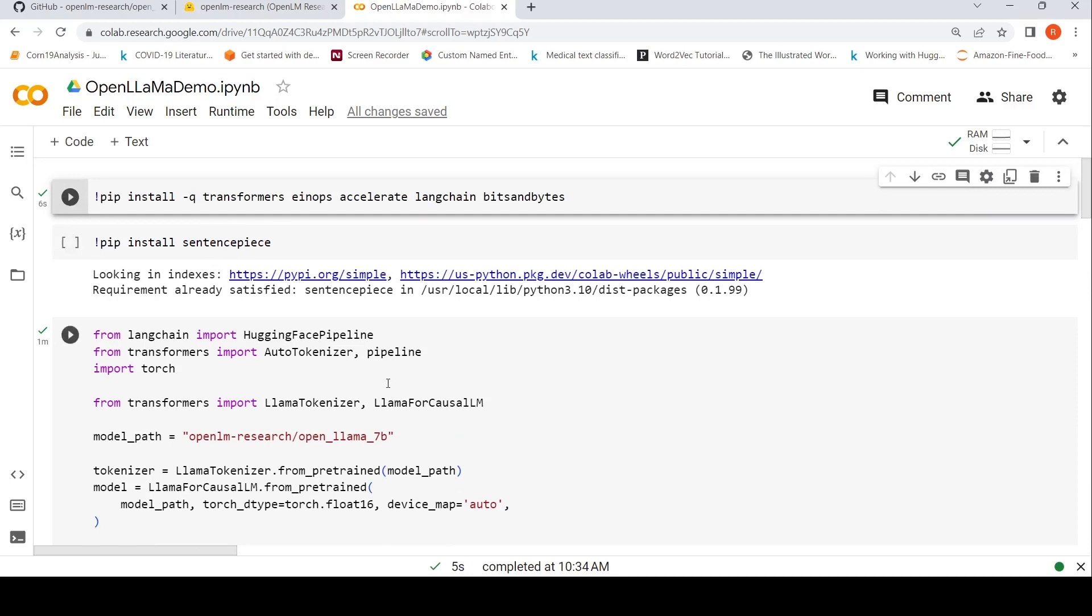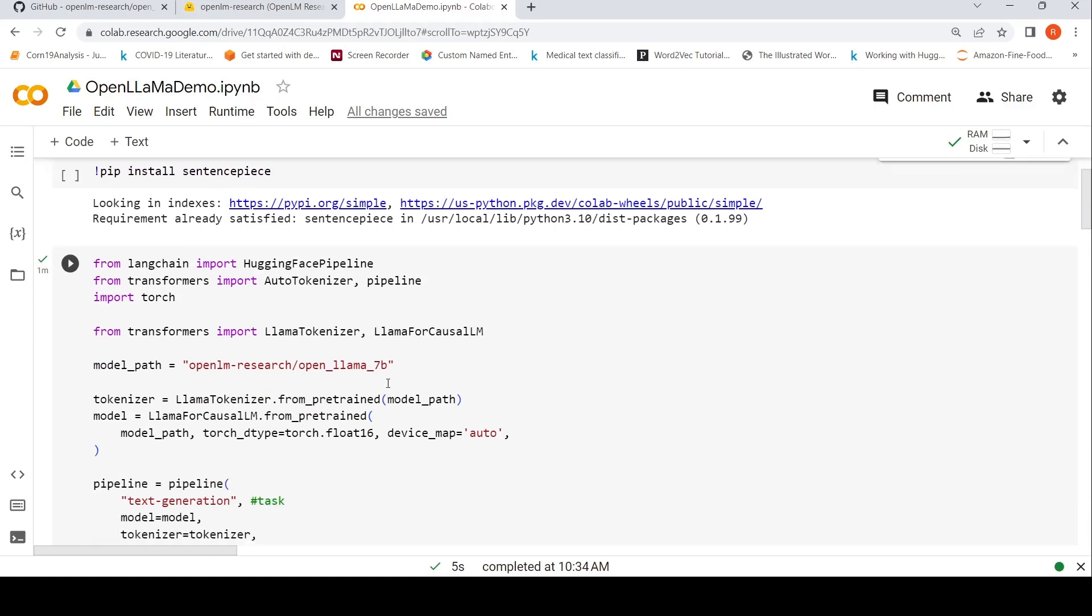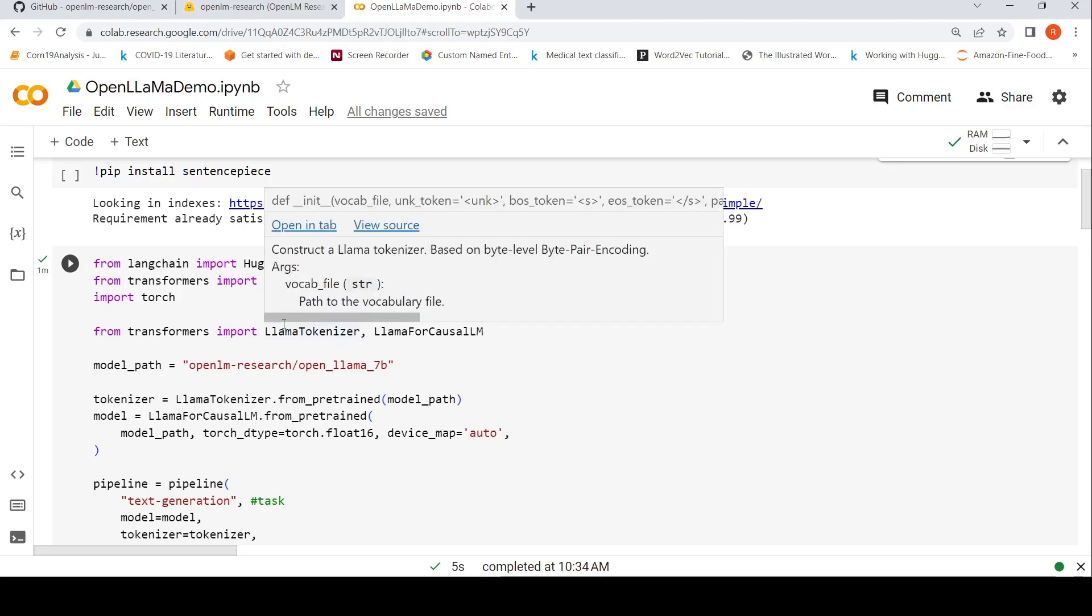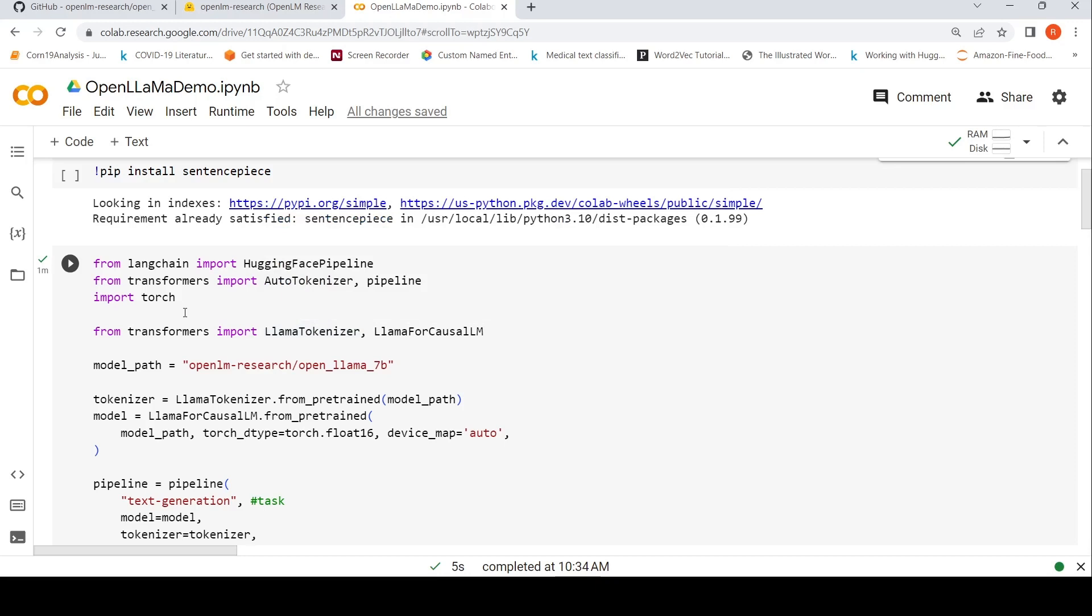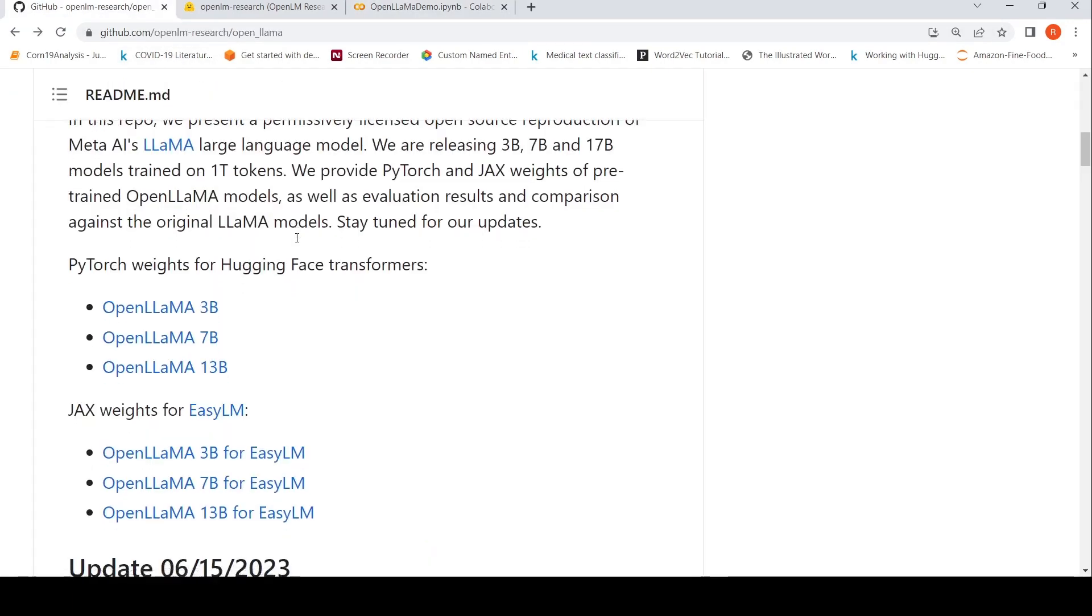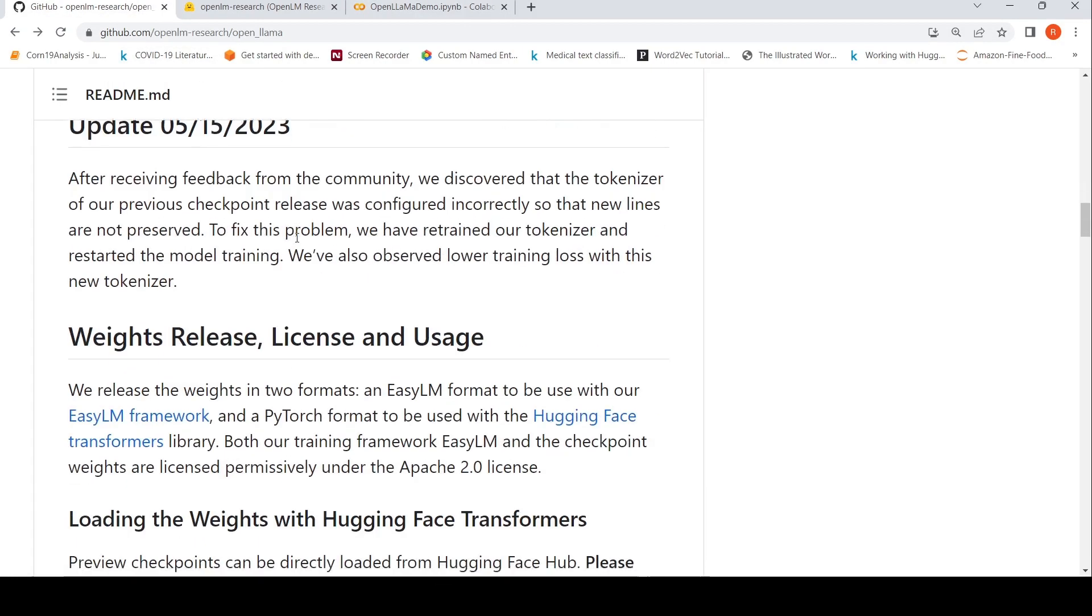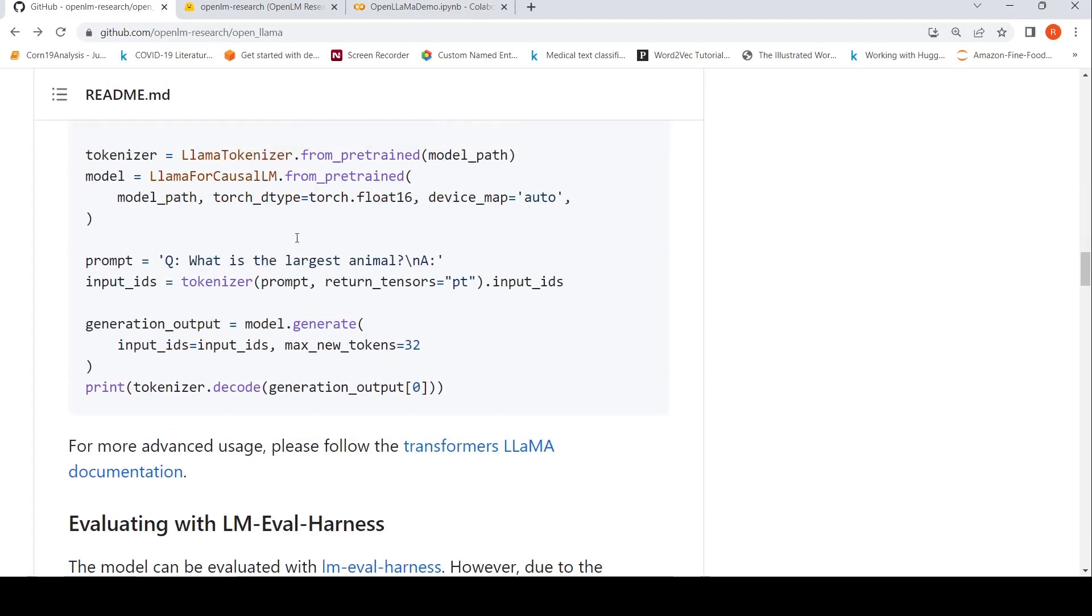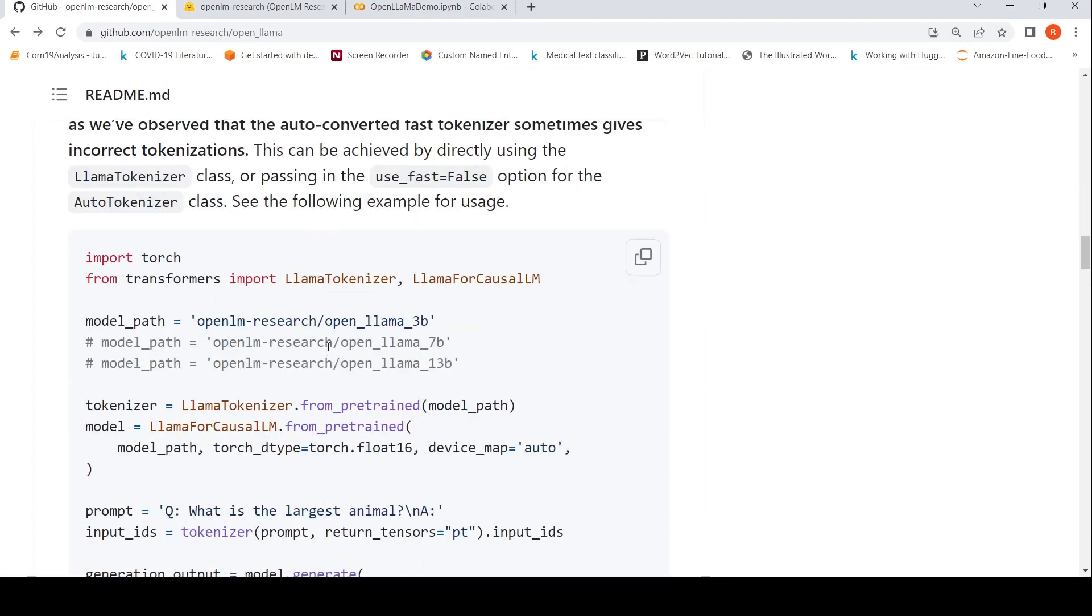I import from LangChain the HuggingFace Pipeline. From Transformers, I import AutoTokenizer and Pipeline, but I don't use AutoTokenizer. I use LlamaTokenizer and LlamaForCausalLM from Transformers. I also import Torch. The model path is openlm-research/open_llama_7b.